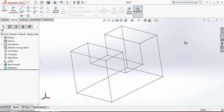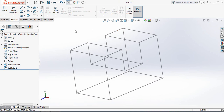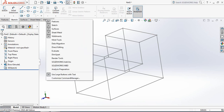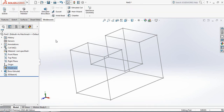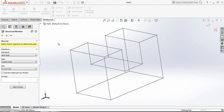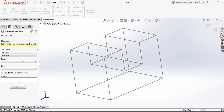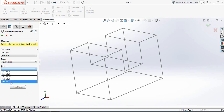Now go to the Weldments tab. If you don't have it, just right-click and select Weldments — it will appear. From Weldments, click on Structural Member. Now from here select NC inch, type will be Square Tube, and for size I am selecting 4x4x0.25.